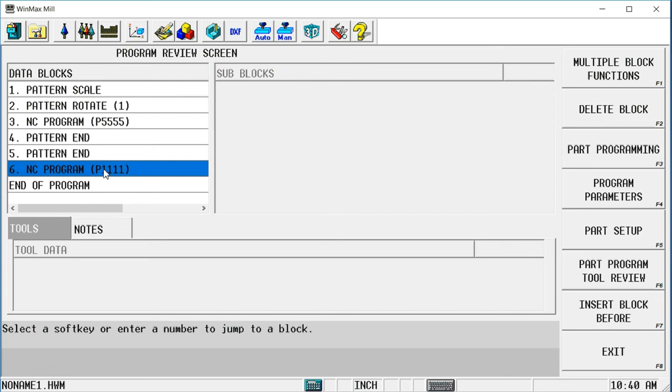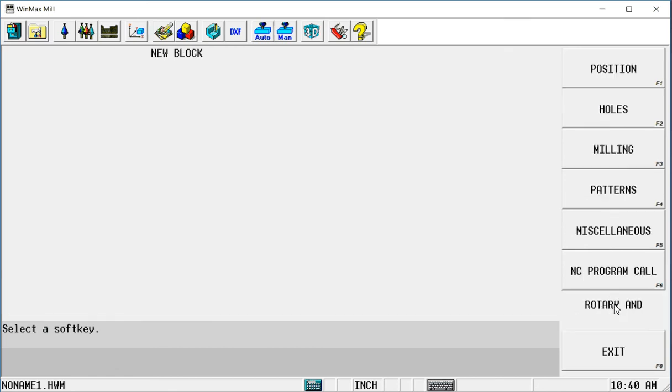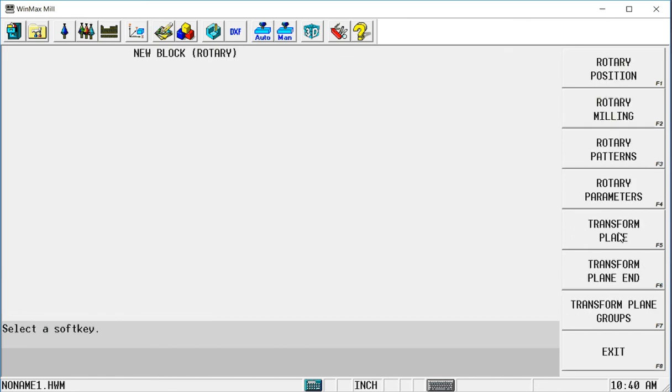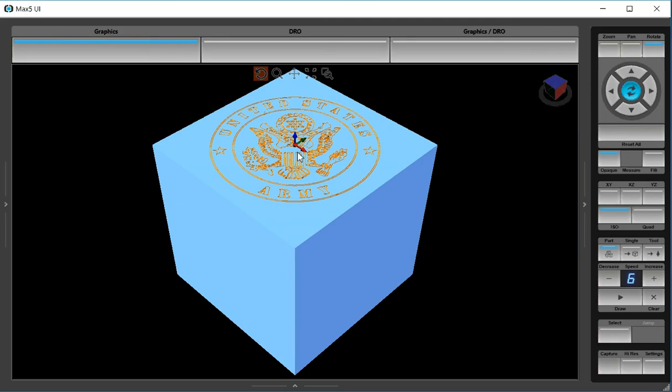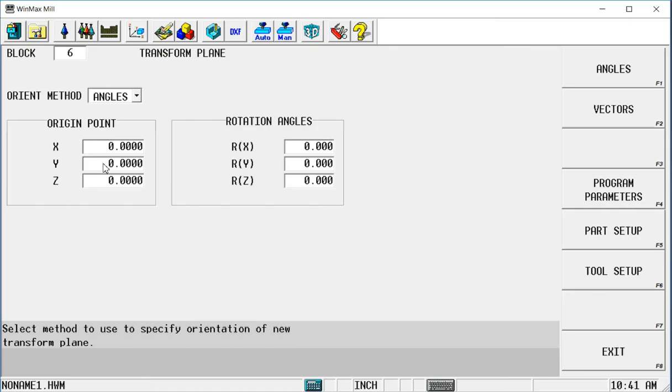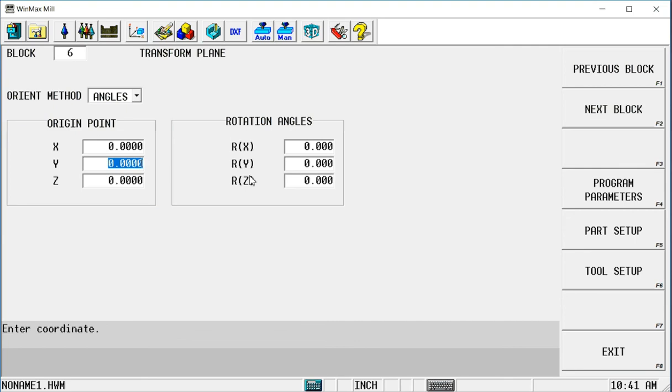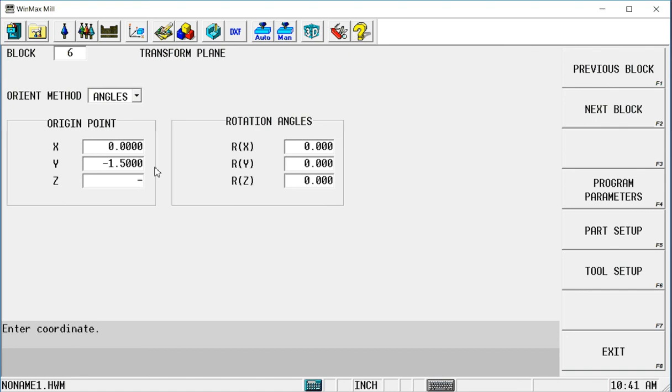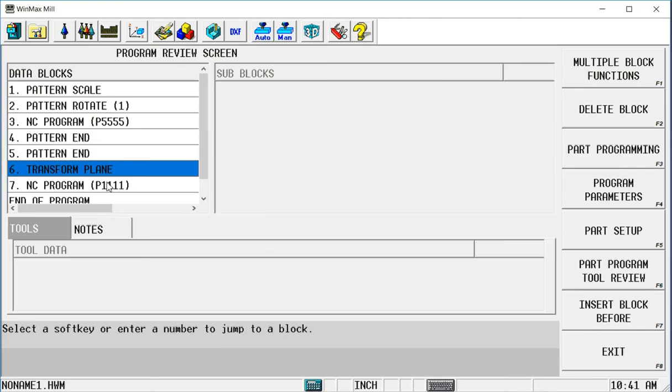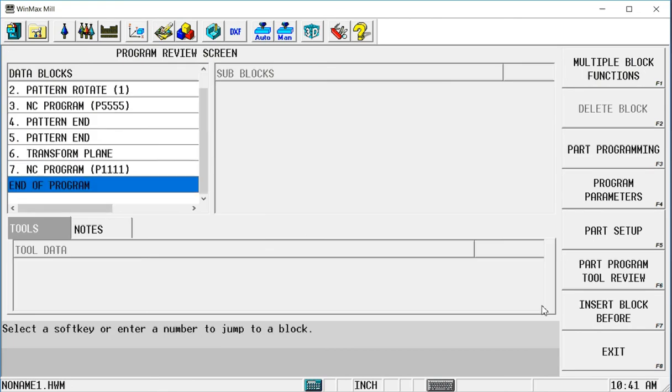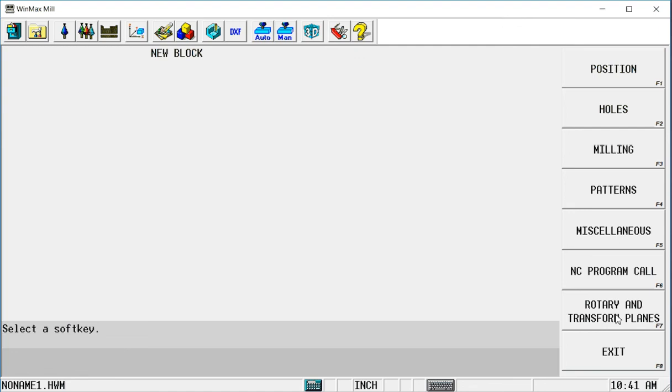So I'm going to go to the program, or the block that I want to move. I'm going to insert a rotary transform plane before it. I'm going to move 0 from the center of this top to the center of the right side, or the front side. So I need to move negative 3 inches in Y, negative 3 inches in Z, and then rotate around the X 90 degrees. And I do both of those things in this block. I'm going to move my origin point, minus 1.5 in the Y, minus 1.5 in the Z. It's a 3-inch block, so I'm going half the distance. And I'm going to rotate around the X to the front side, positive 90 degrees. Then I call my NC program, and then I end my transform plane.